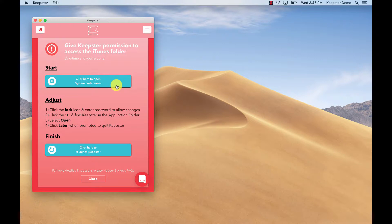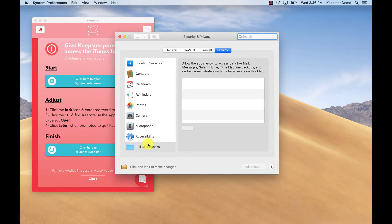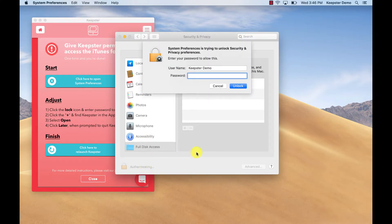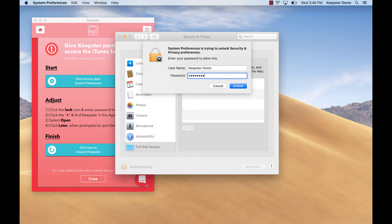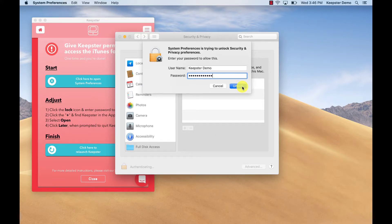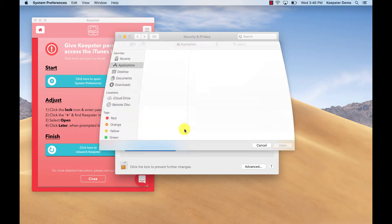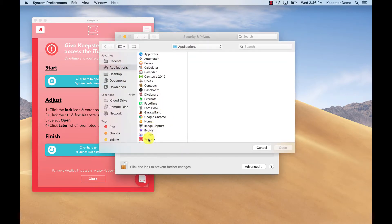So on the screen where you are prompted to open up your system preferences, simply click on the top blue button. Once in system preferences, please click the lock icon on the bottom left and enter your computer's password to unlock. You can then click on the plus sign and you will find Keepster in your list of applications.